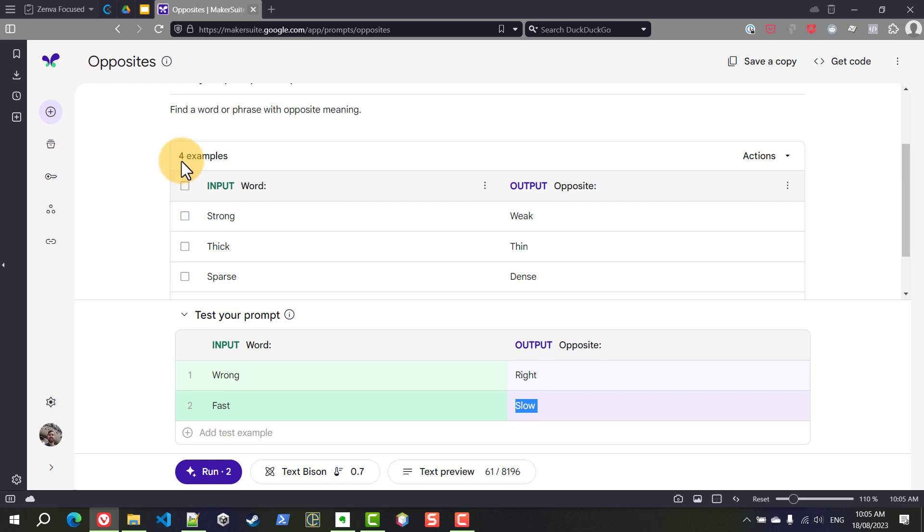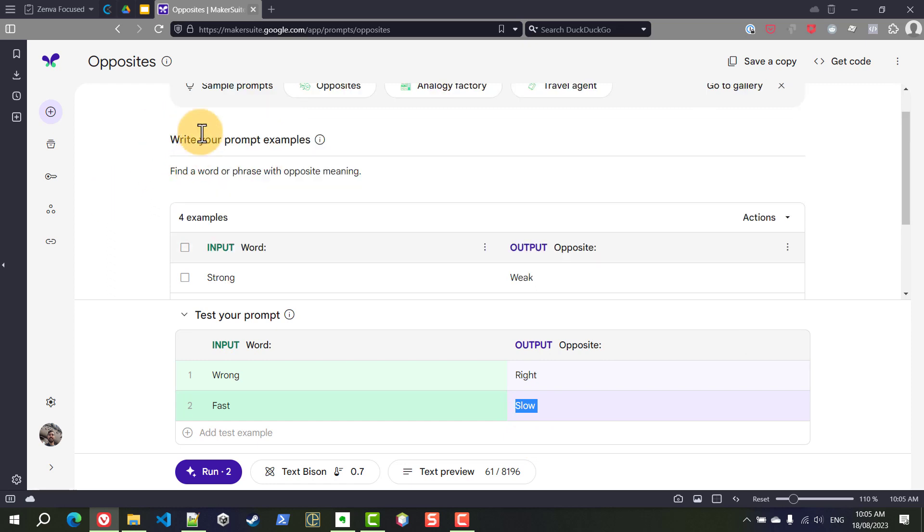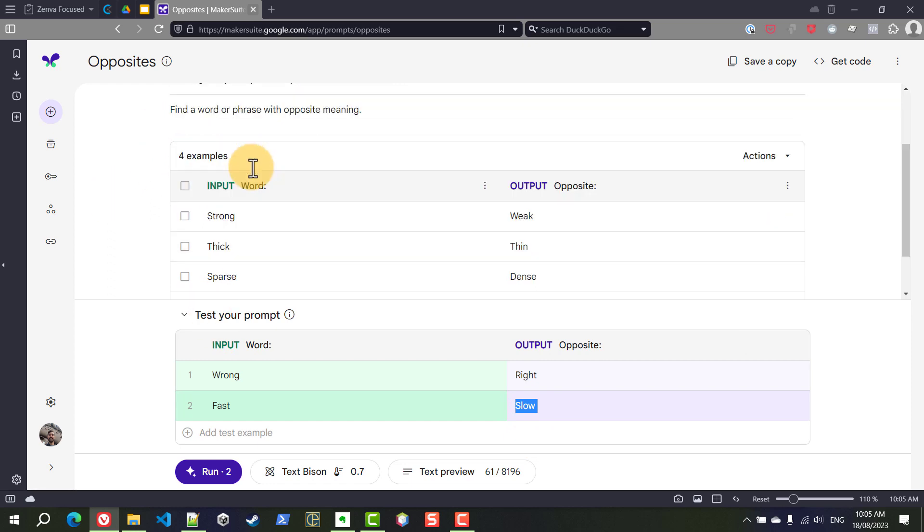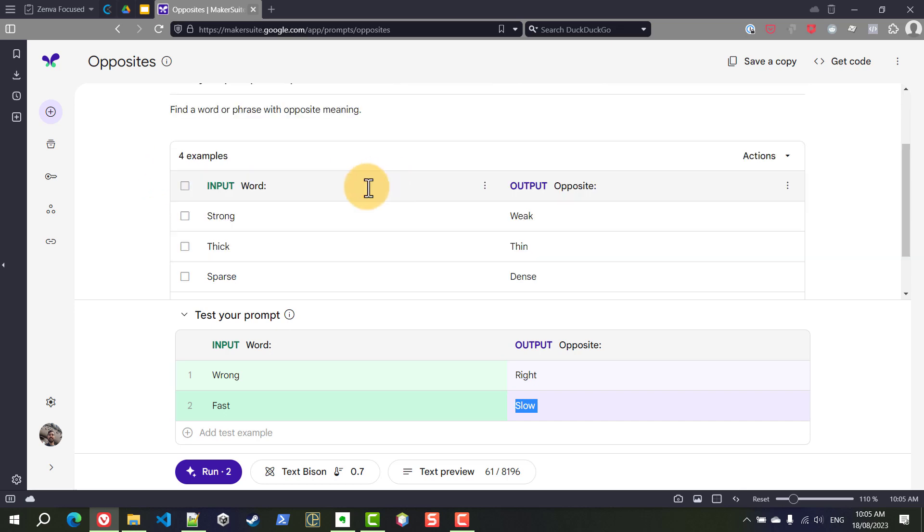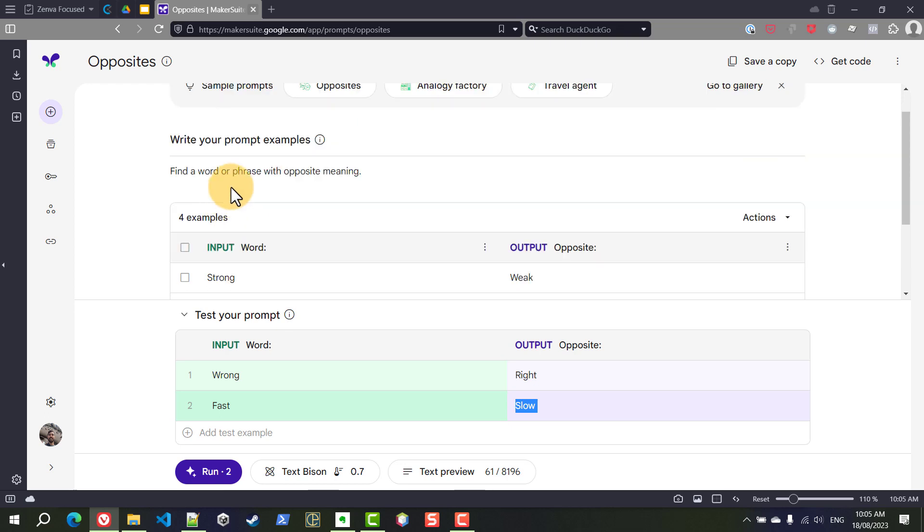Now this technique of giving examples to your AI is called few-shot learning. When you don't give any example to the AI which is what we did before, that's called zero-shot learning. Few-shot learning can be done with this data prompt by the table but you can also do it in the text prompt by just writing something like these are examples of what I want you to say in these different cases.